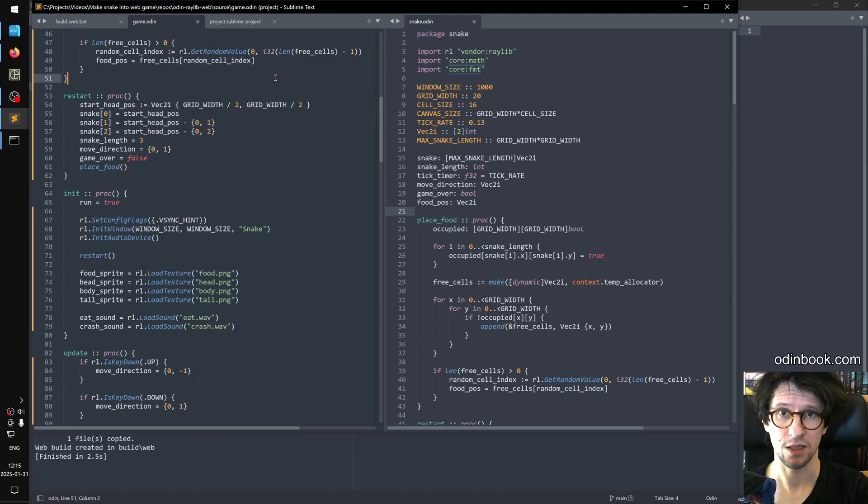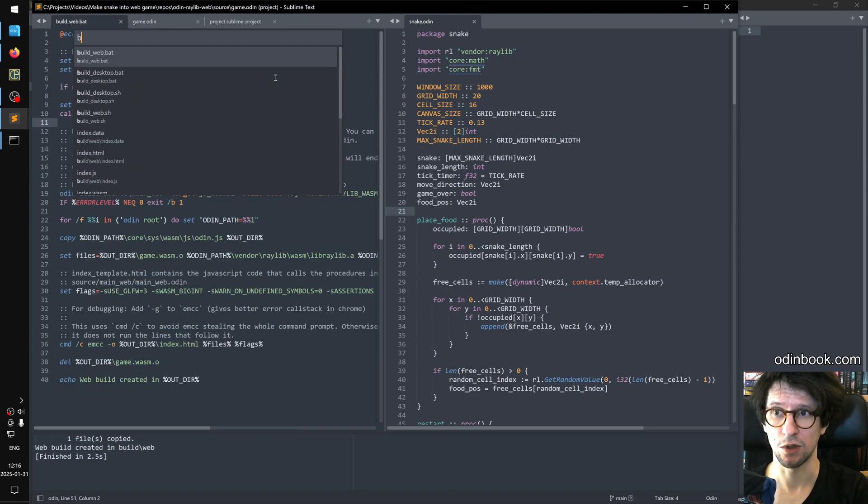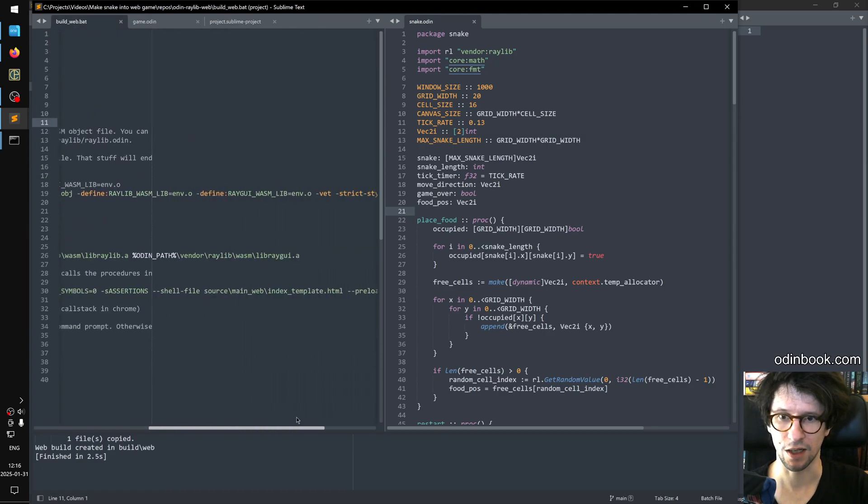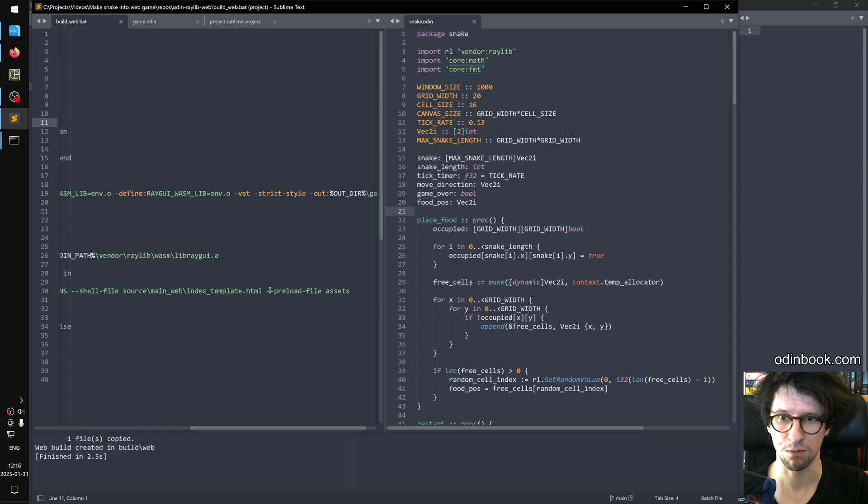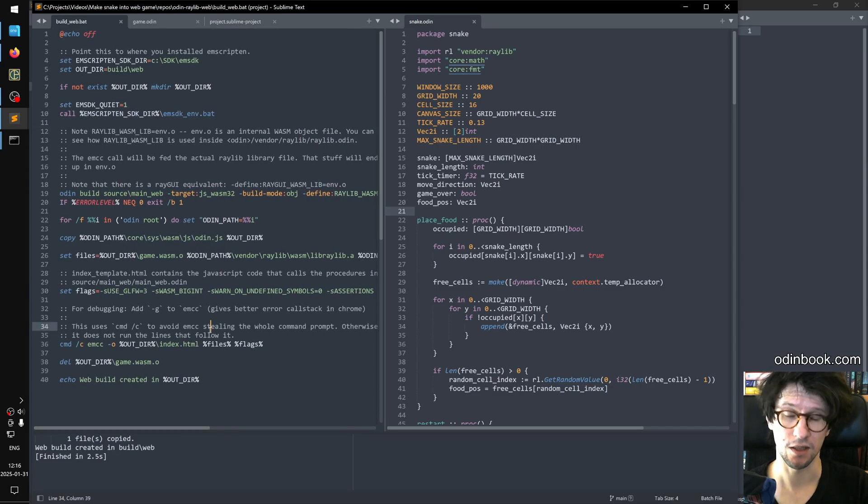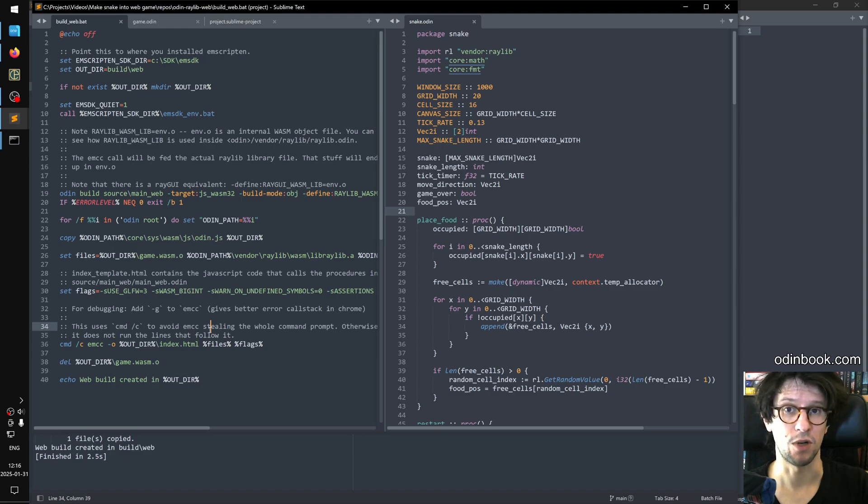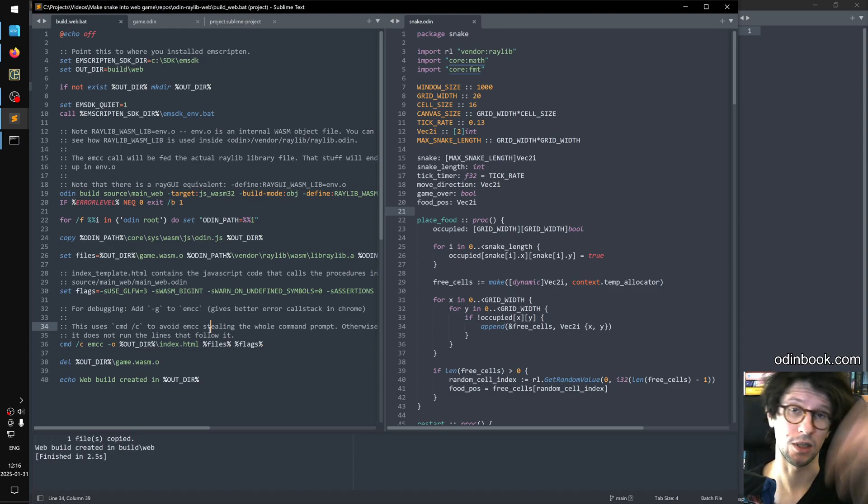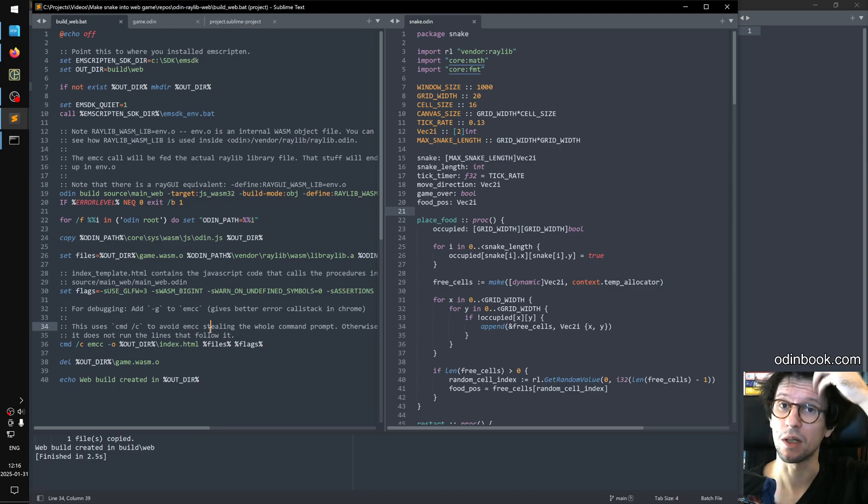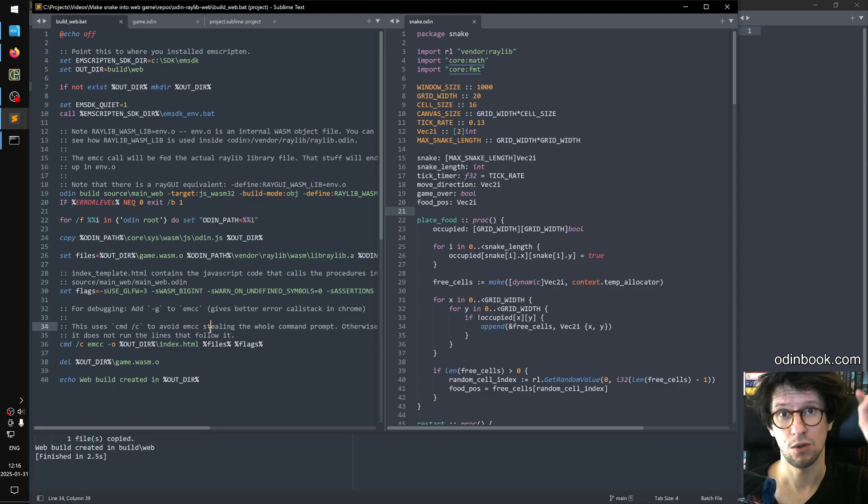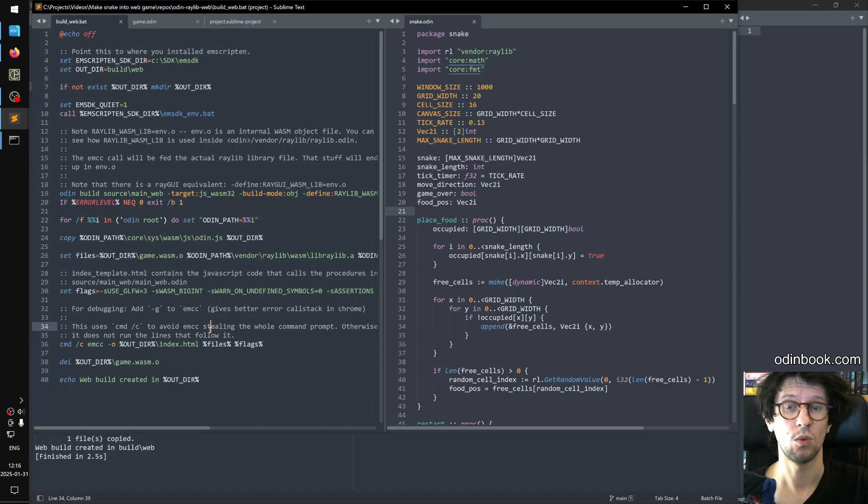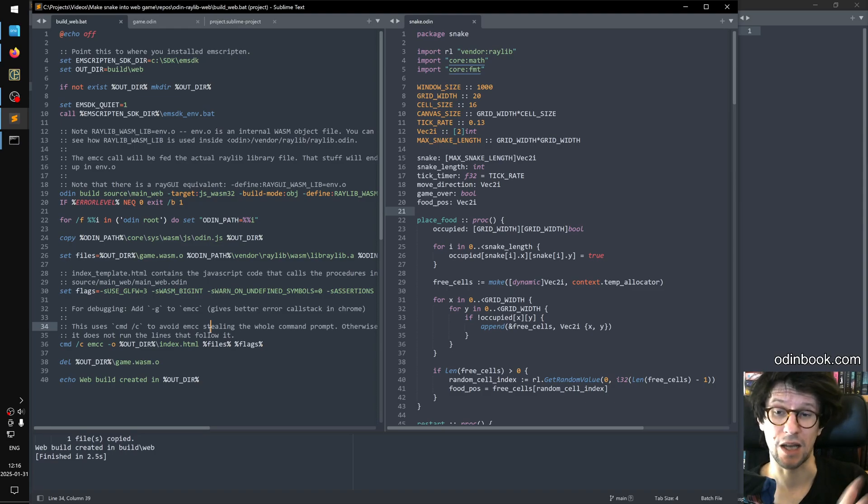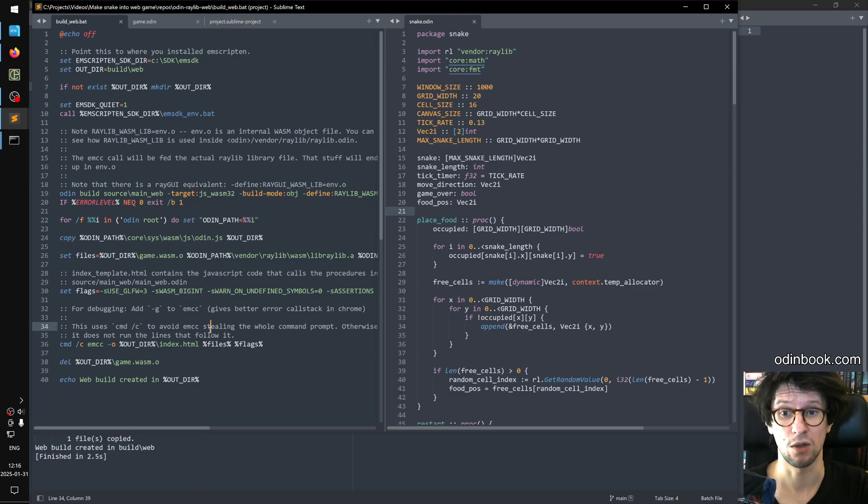And the thing about the assets folder is that if you look inside build the build web then you can see here on this line here that it says preload file assets. What this does is that when the Emscripten stuff runs then it can take the assets, it takes the assets folder and sort of puts it into the web build so that you have access to all those things. So anything inside assets folder you have access to when your web game is working. And also if you do use the desktop build that assets folder is copied to wherever you do your build. So you can also use those things.